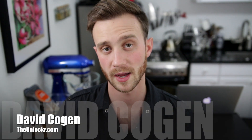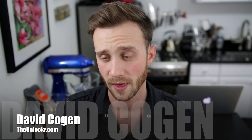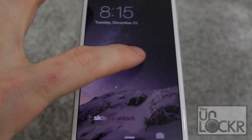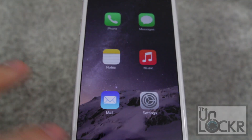Hey guys, it's Dave from TheUnlocker.com and today I have a jailbreak tweak for you. This one is a cool little tweak that's gonna show you how you can launch apps from your lock screen on iOS 8.